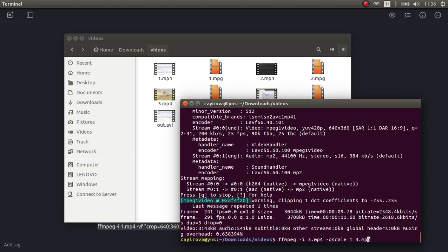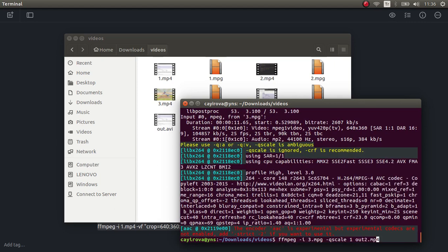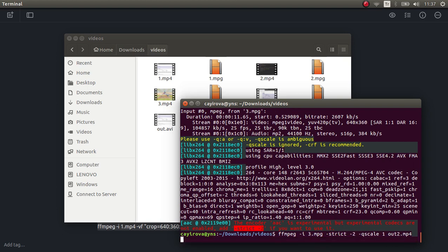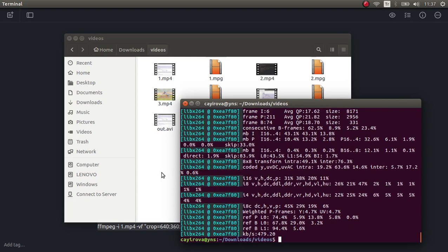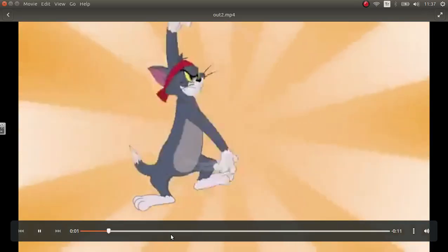Now 3.mpg is our concatenated version of videos 3 and 7. After that we can convert it back to an MP4 output — let's call it out2.mp4. For MP4 output you need to use the qscale flag as well; FFmpeg gives a warning if you don't. It's done — and here it is, which is the Tom and Jerry clip.